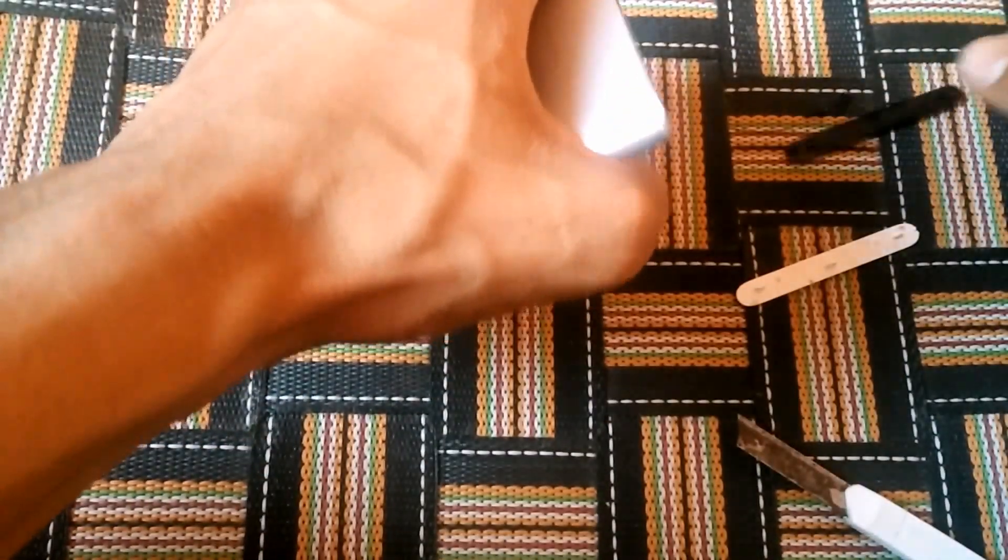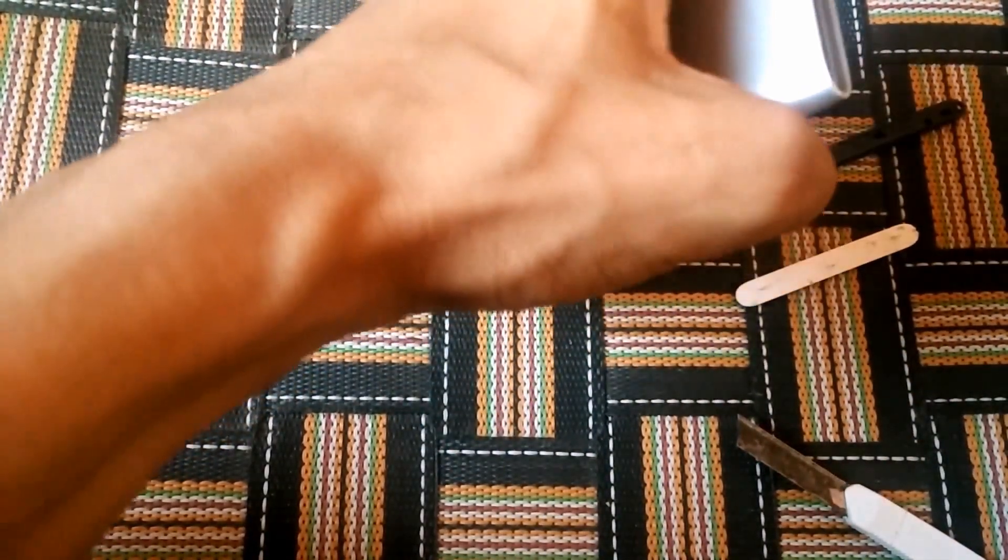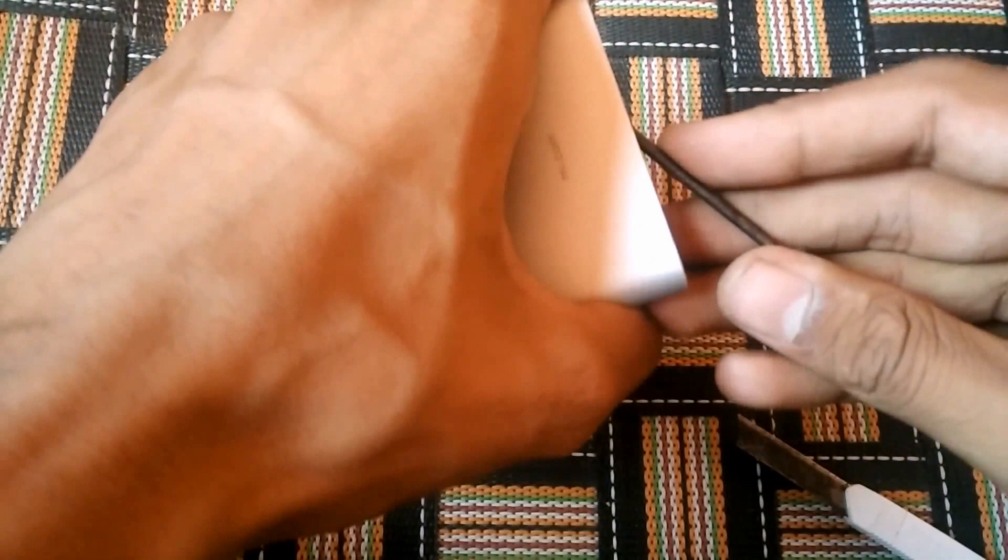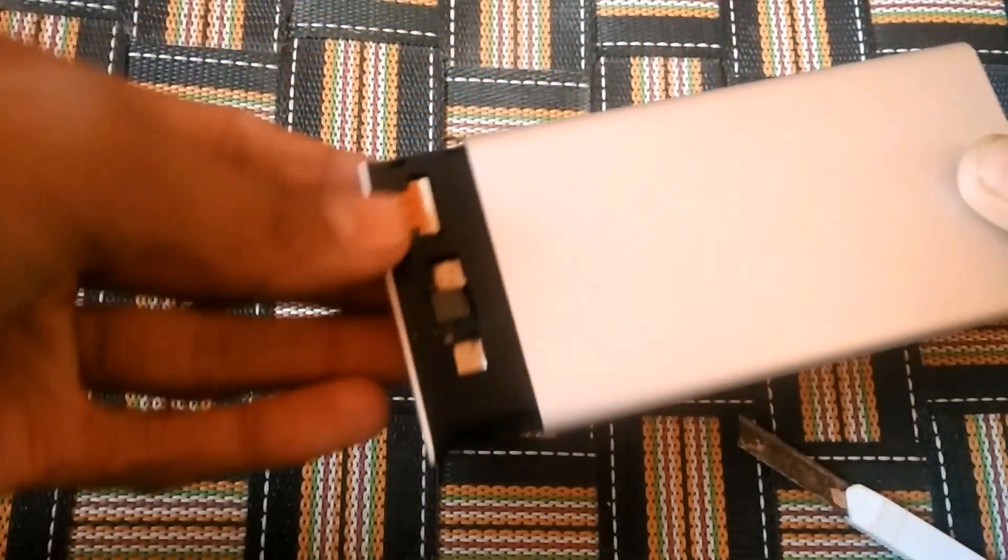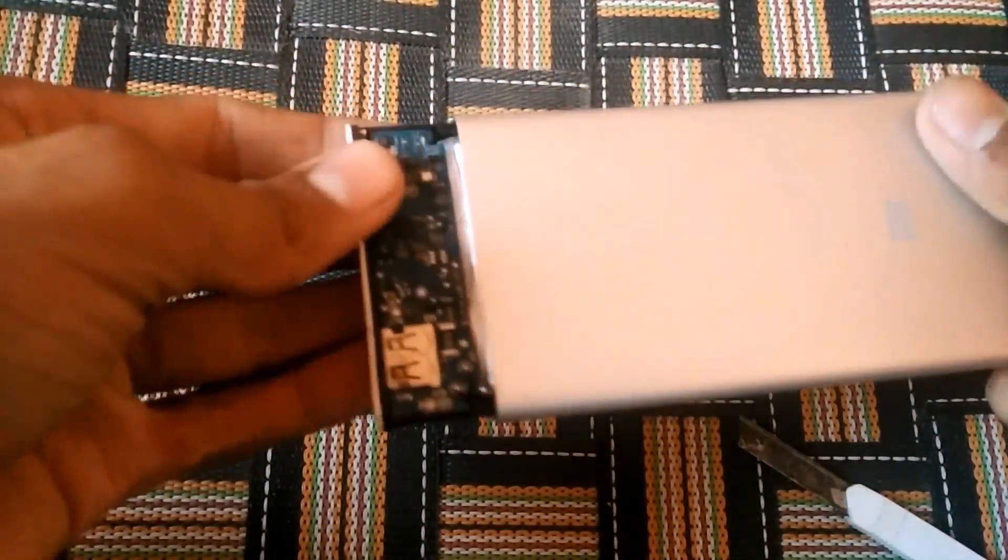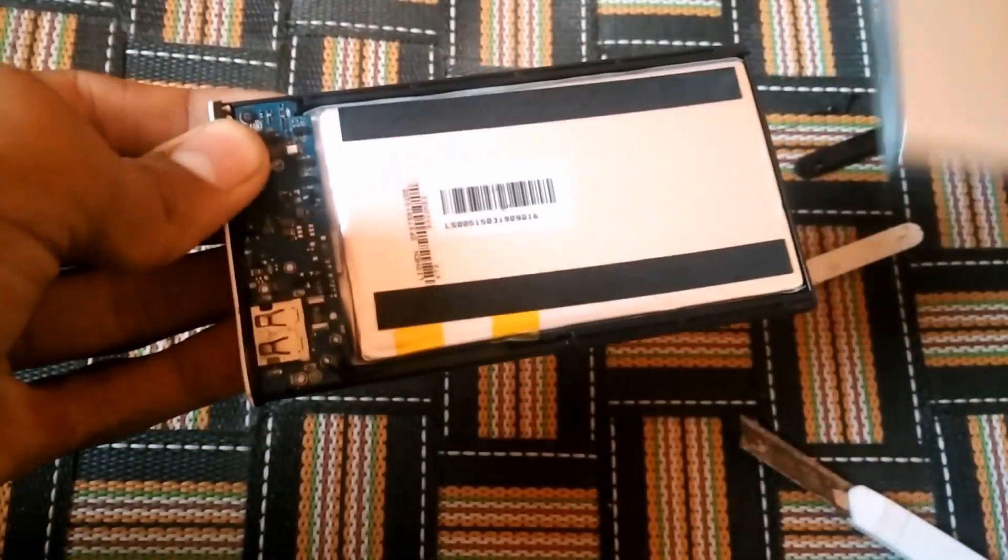And it will come up like this. Now one thing you have to do is with the help of your screwdriver, just push out from the back and you will see that it will come up like this.